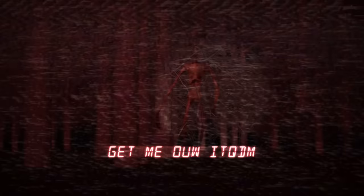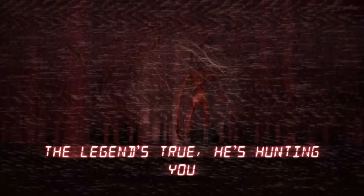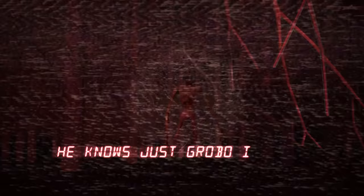Get me out alive, I just want to survive. The legend's true, he's hunting you, so try and live tonight. Don't look up too far, he knows just where you are. Siren Head is coming soon, so sound the alarms.